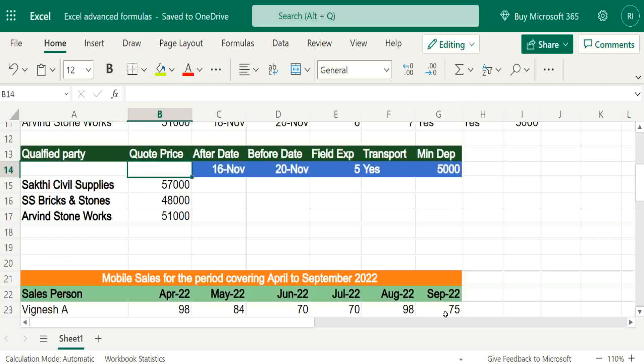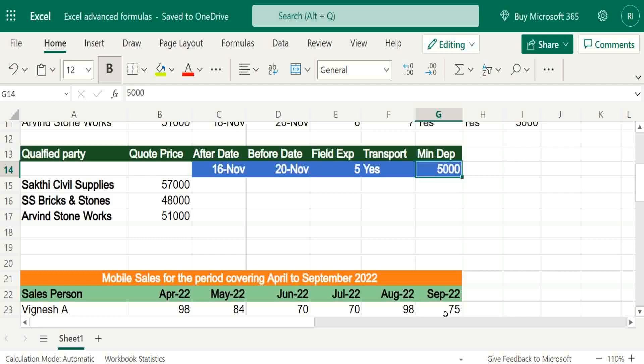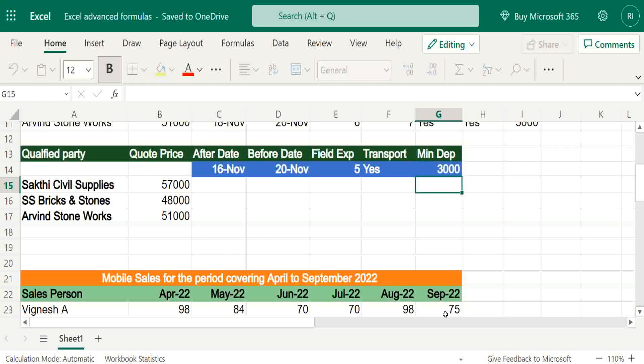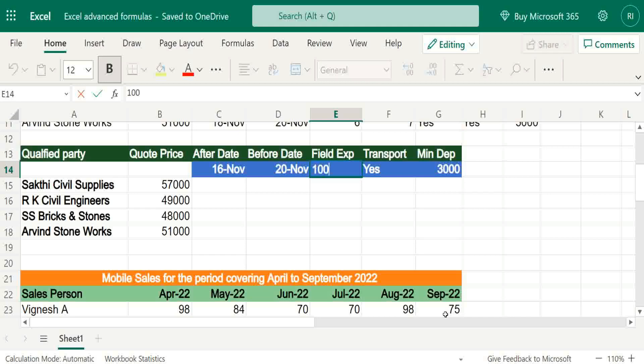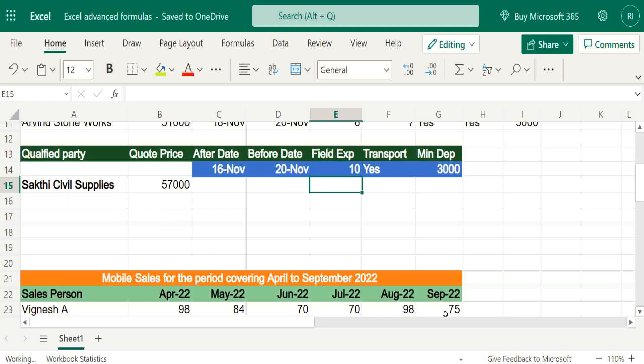In case we change some criteria, automatically suppliers will be increased or decreased. For example, if I reduce the deposit amount, one supplier is increased. Suppose if I put some 10 years experience, only one supplier.